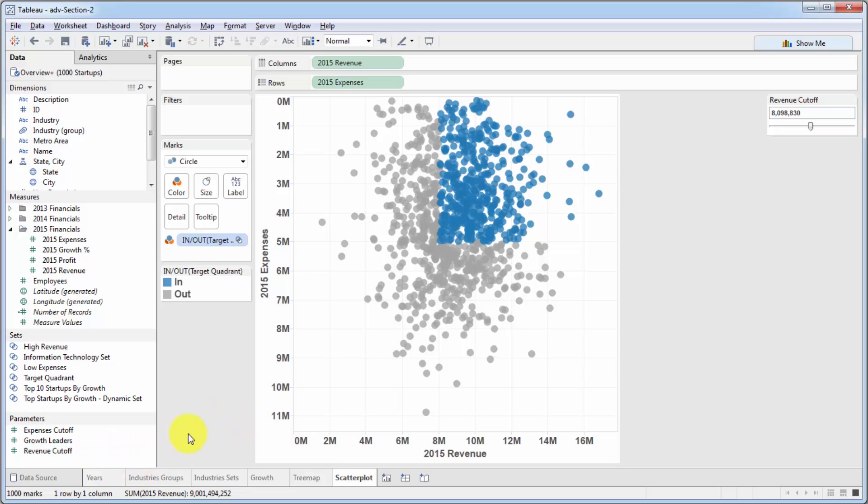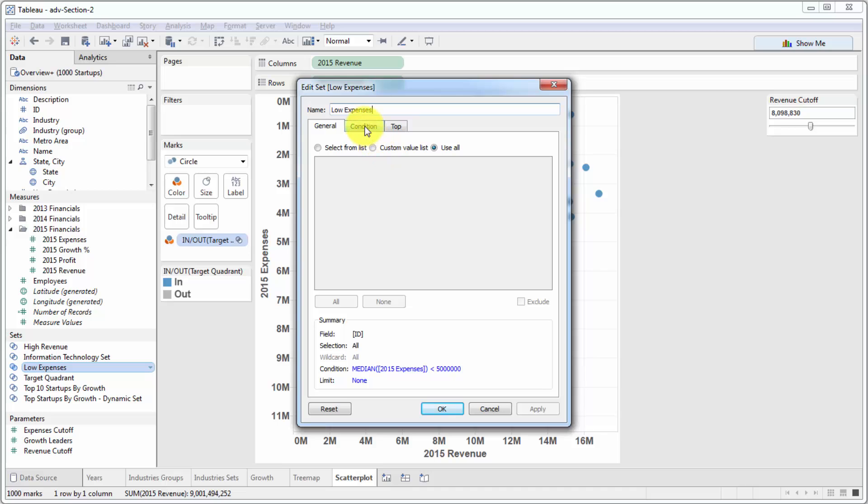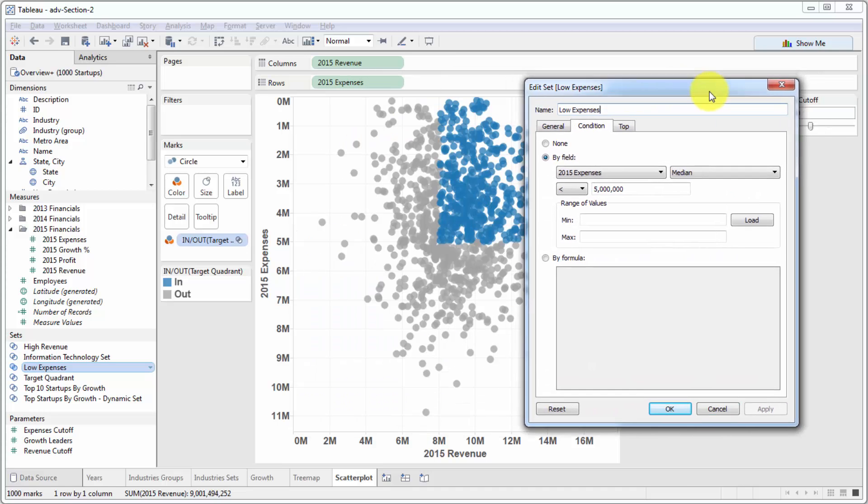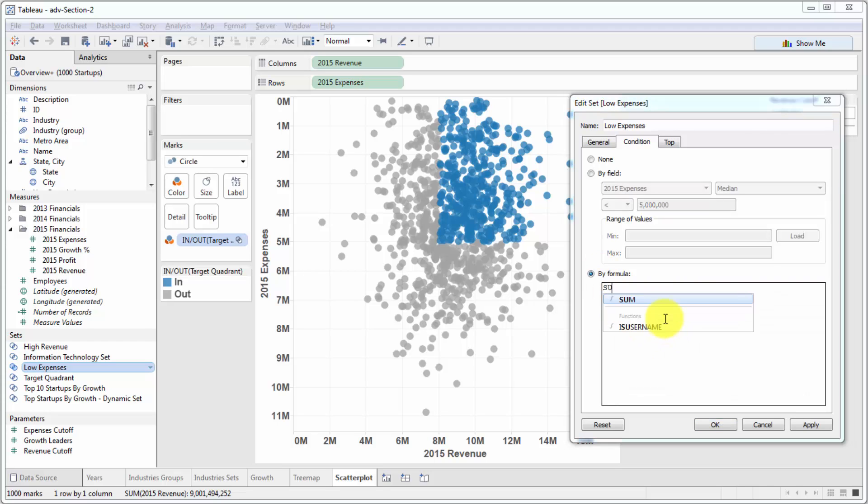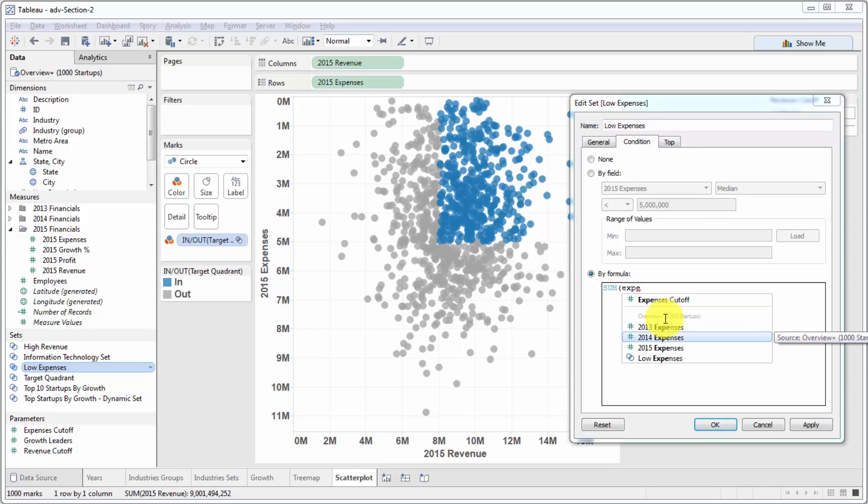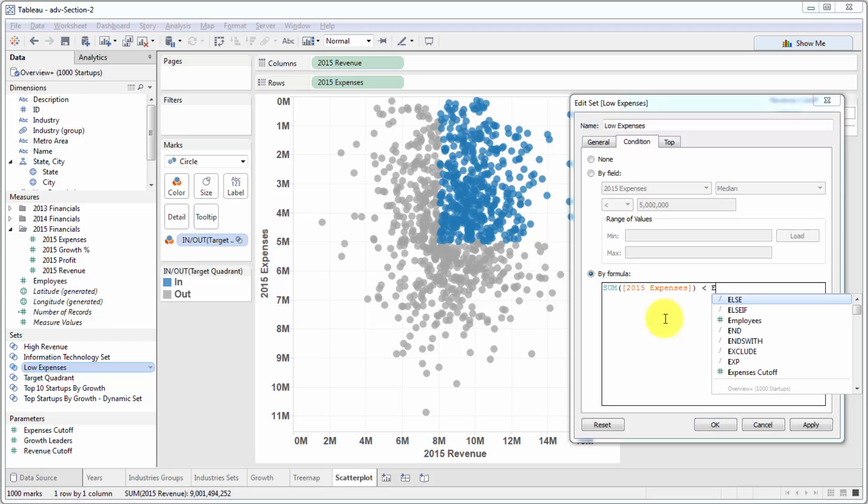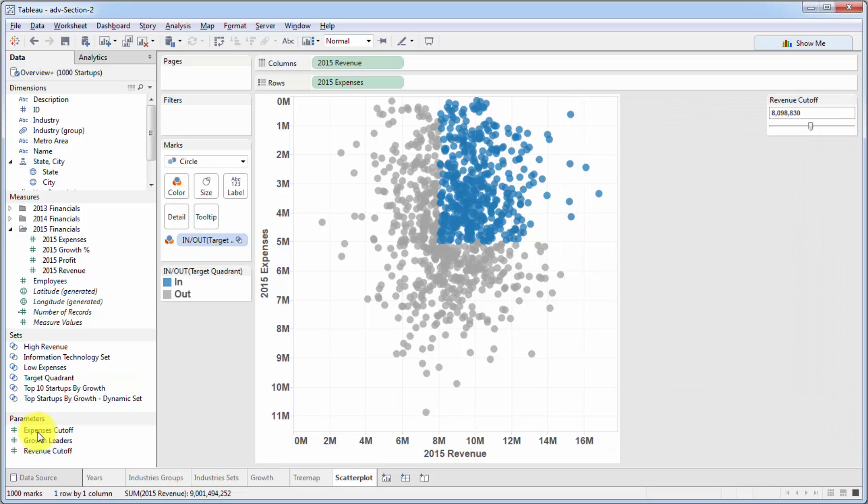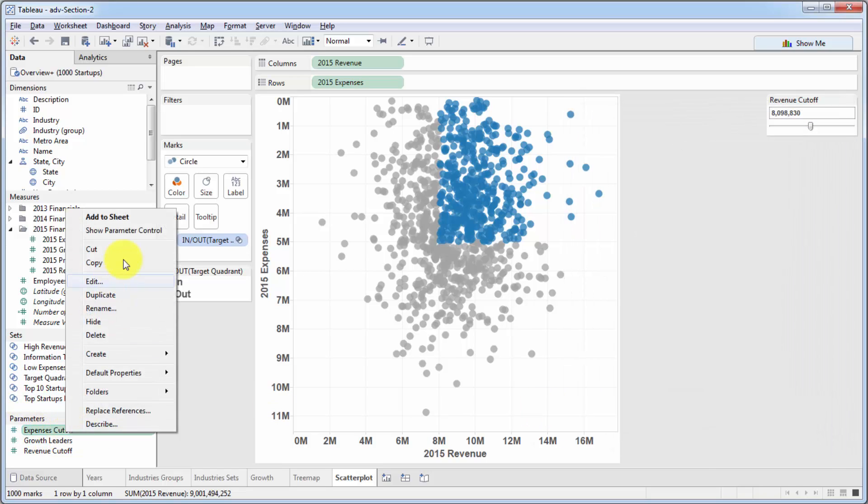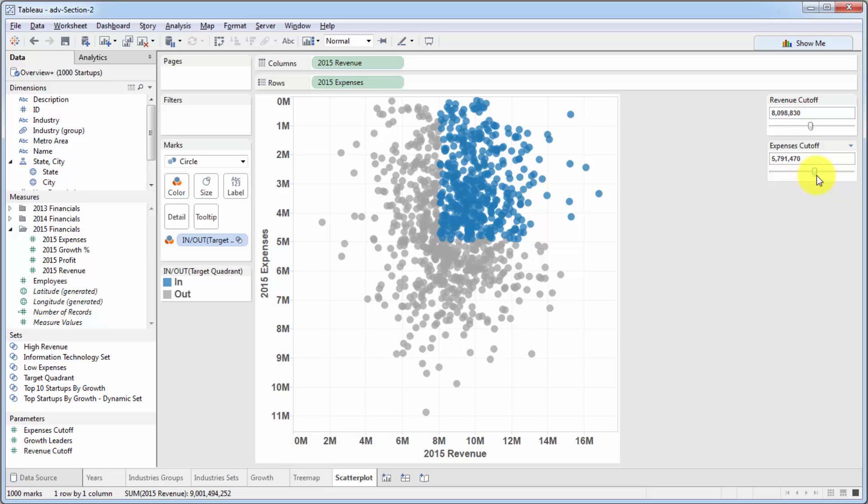And finally, what we want is a parameter for our expenses. So let's edit the set here. And by the way, you might want to pause this video to practice and do it yourself. But otherwise, all we have to do is just type in sum expenses 2015. This time is going to be less than expenses cutoff. And if we click apply, click OK. And then we show parameter control. Now if we toggle this one, as you can see, once again, we're changing our visualization on the fly, which is very, very powerful.